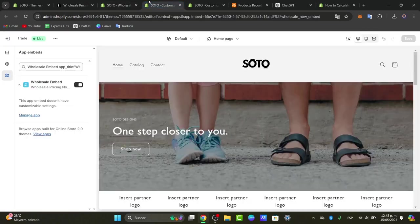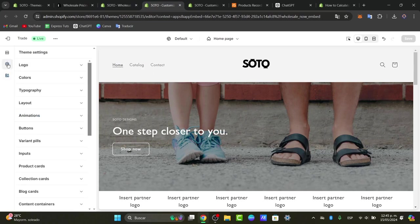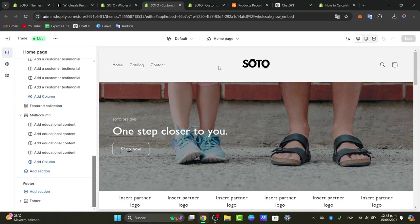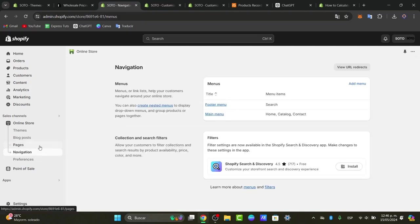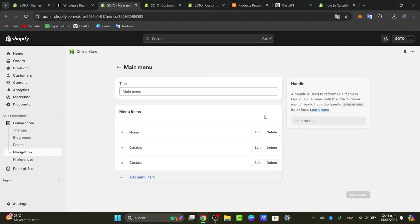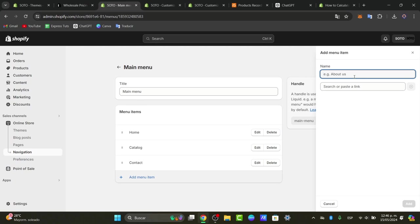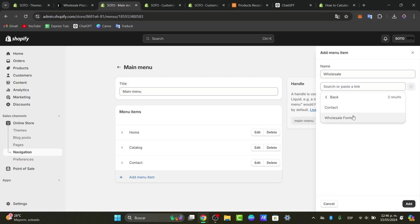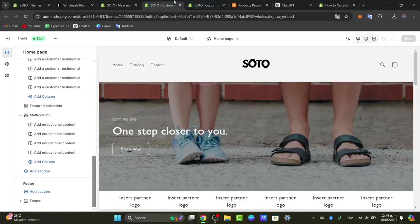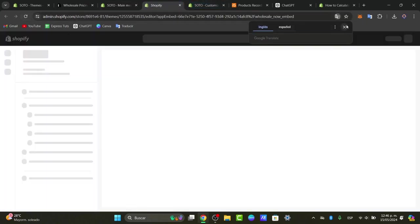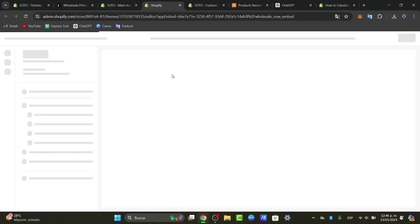Now I go back into the Shopify editor and focus on my home page to locate the new page. If you don't see it, you need to add the wholesale form directly to the navigation bar. So instead of going into Pages, go into Navigation, open the main menu, add a new item called 'Wholesale,' link it to the page we just created, and save.